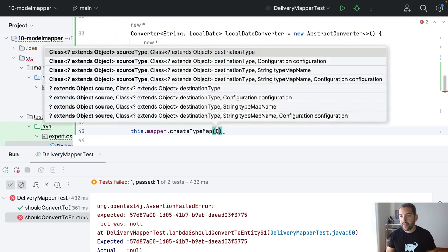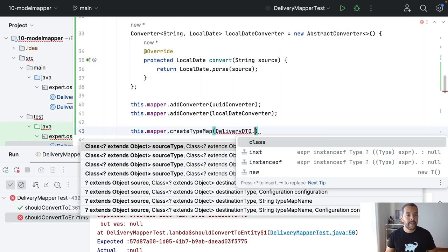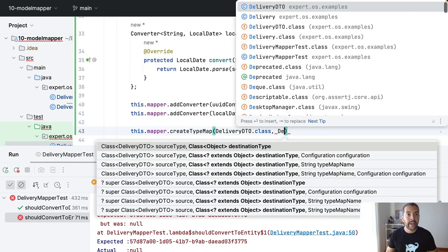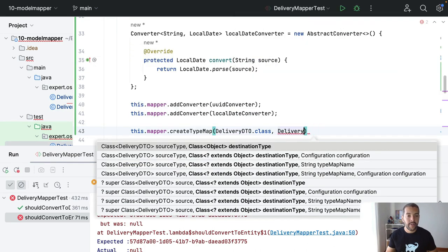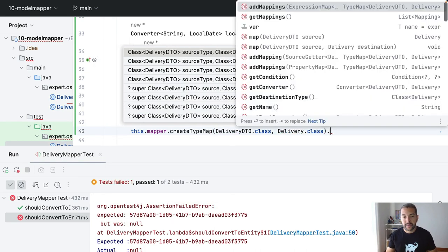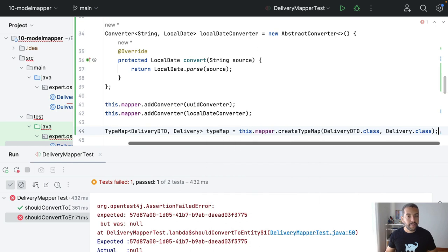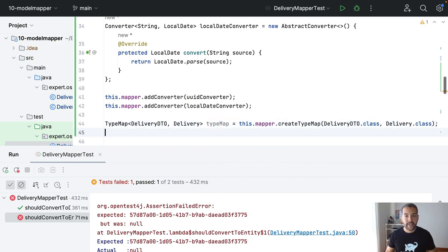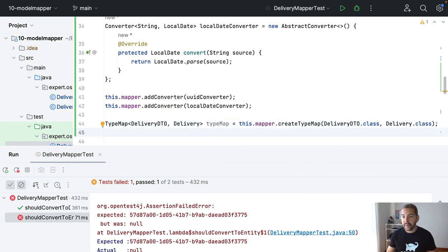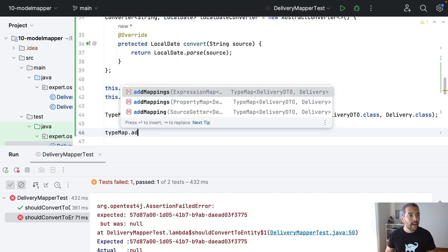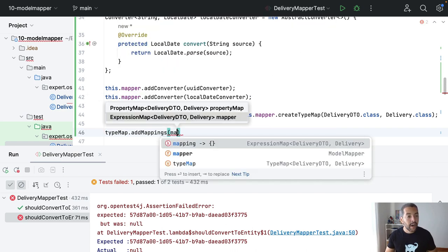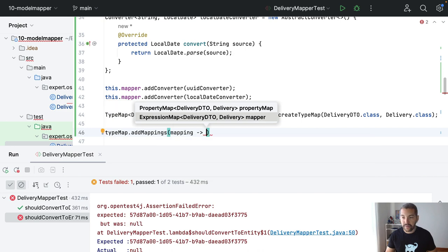Where I will receive the DeliveryDTO, and then, not UUID, but the Delivery. That will return for me the type map. And the idea is, with this type map, I will teach how to do the conversion thing.